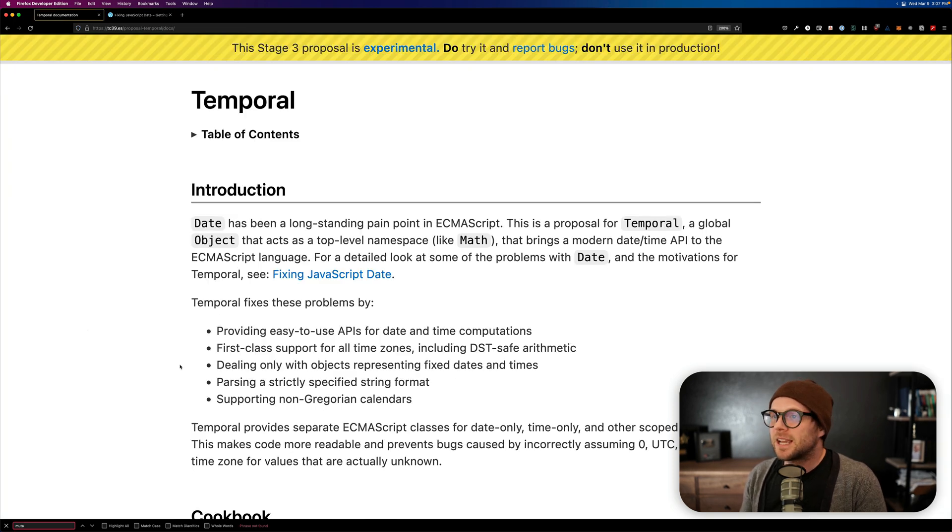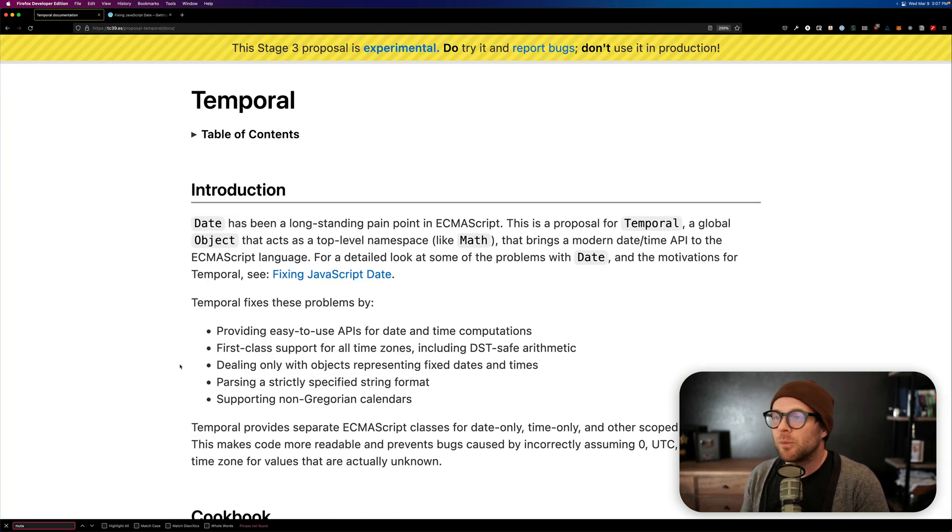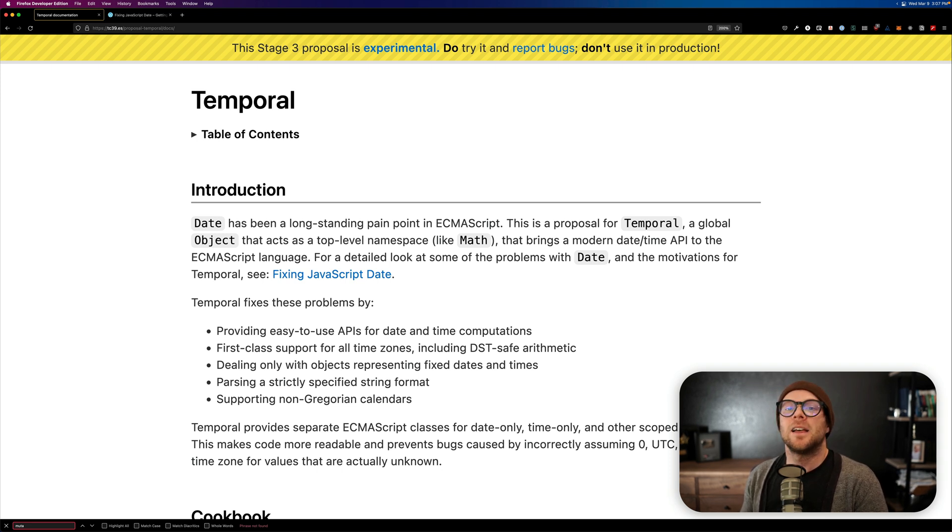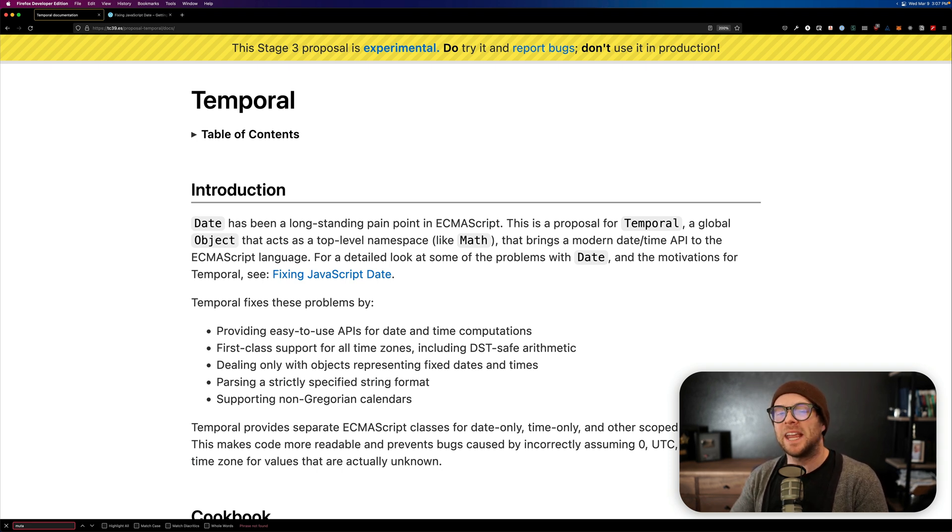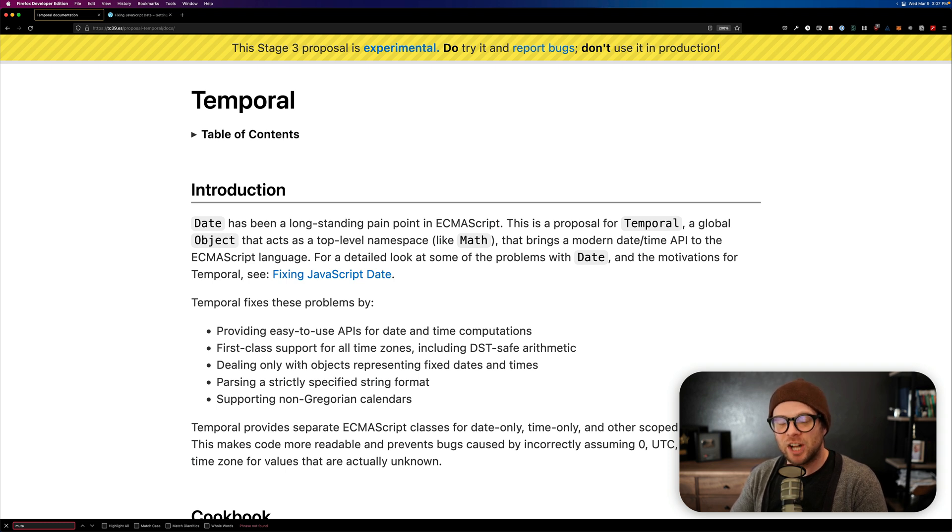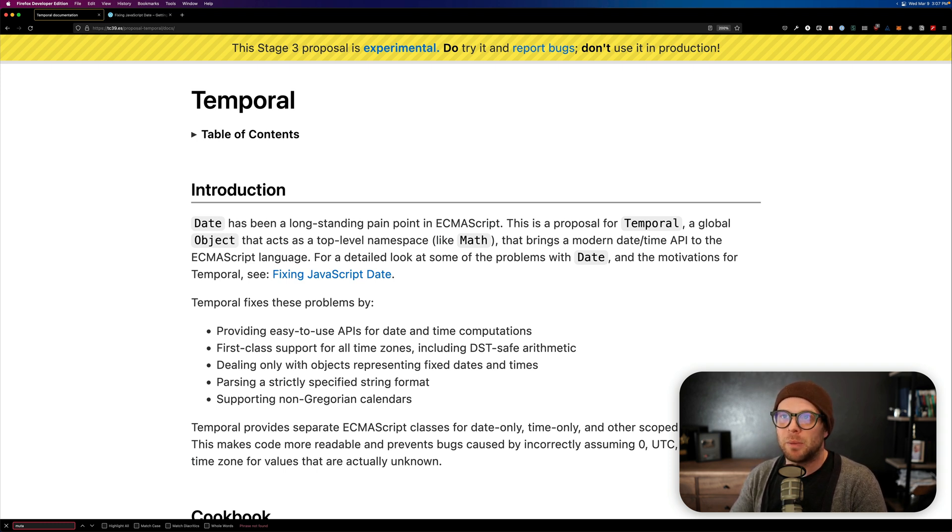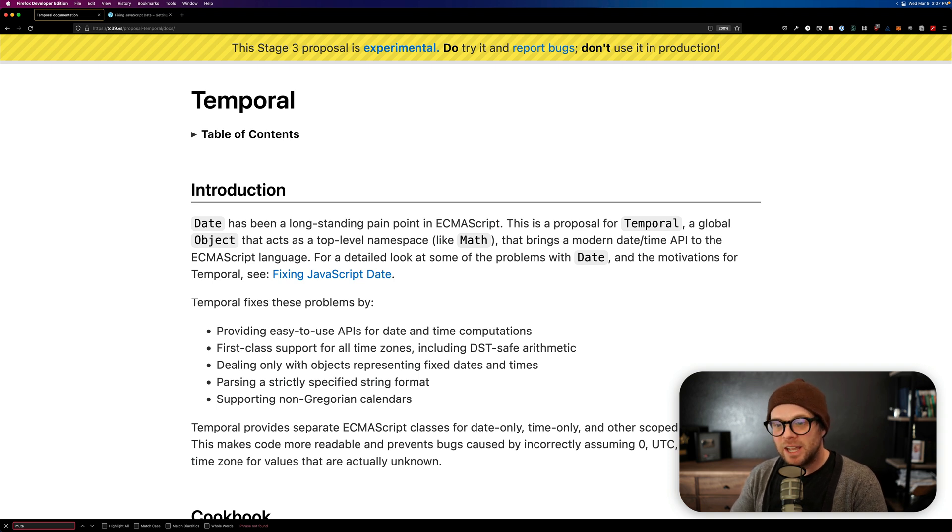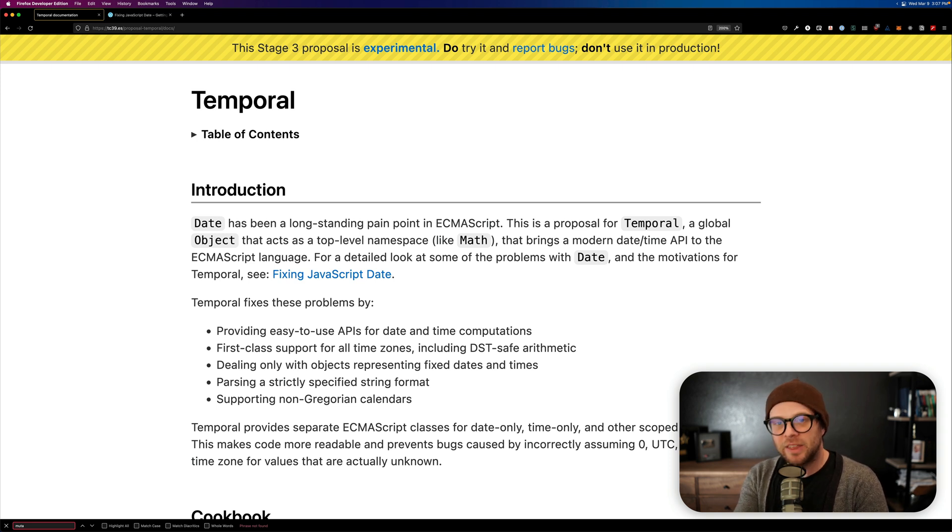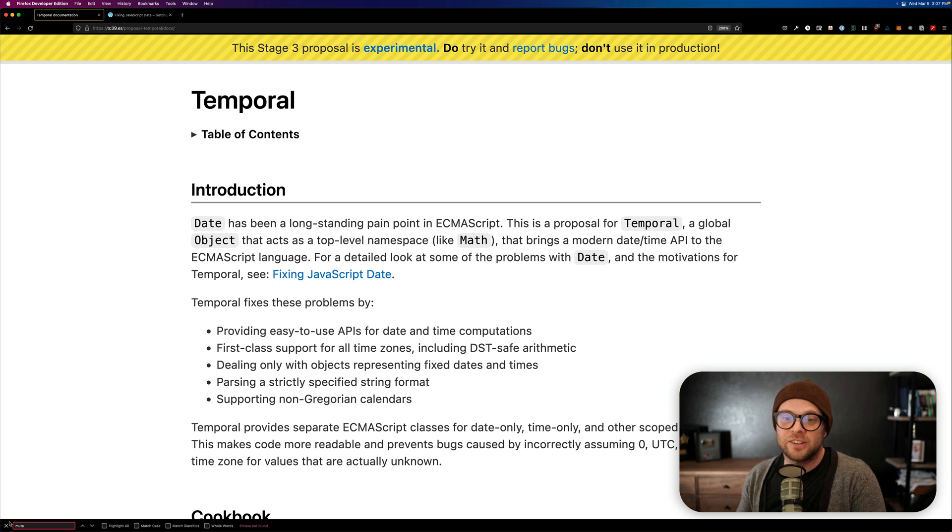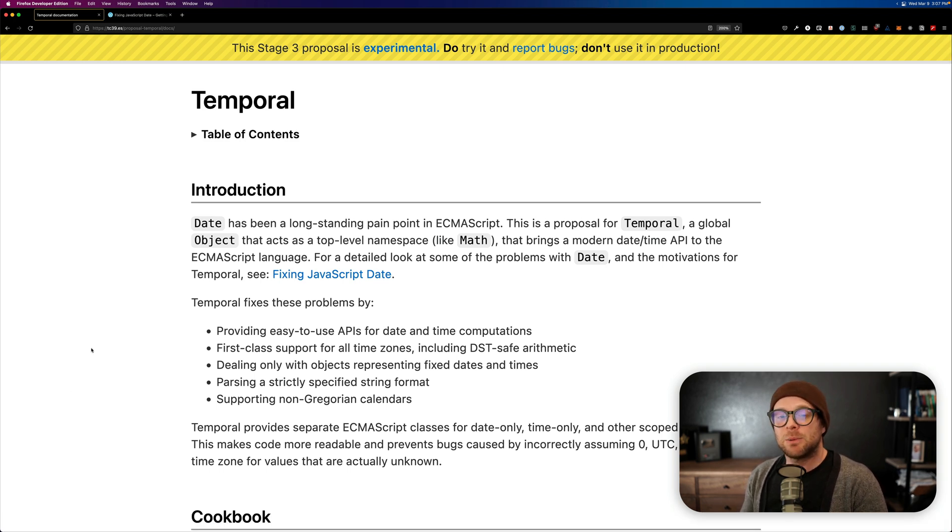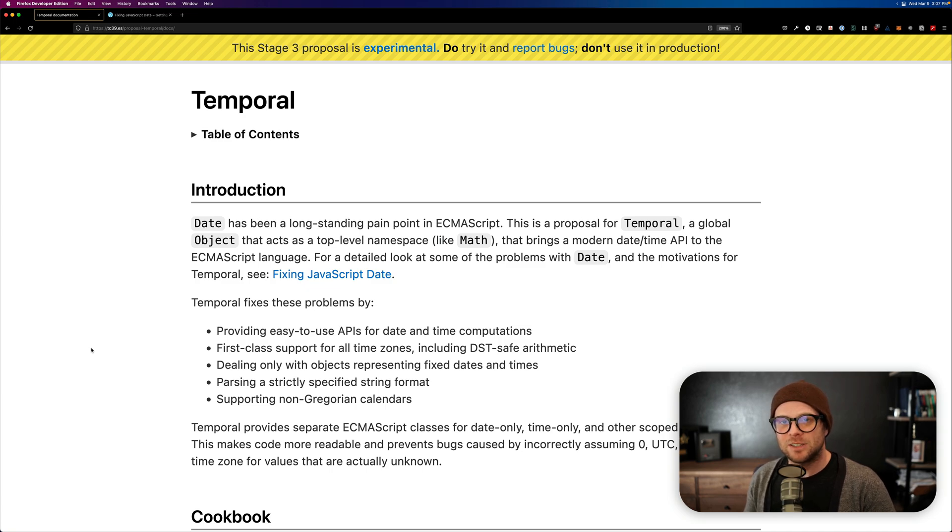So, explain like I'm five, what is the temporal API? Well, the temporal API is a brand new date time API that is meant to ease the pain of working in JavaScript date and time, which has always been a pain. So, again, give this TC39.ES proposal temporal documentation a read and really see what kind of awesome things that it can do for you. Thanks so much for watching, and I will see you in the next What Is Wednesday where we talk about one of my favorite design tools.